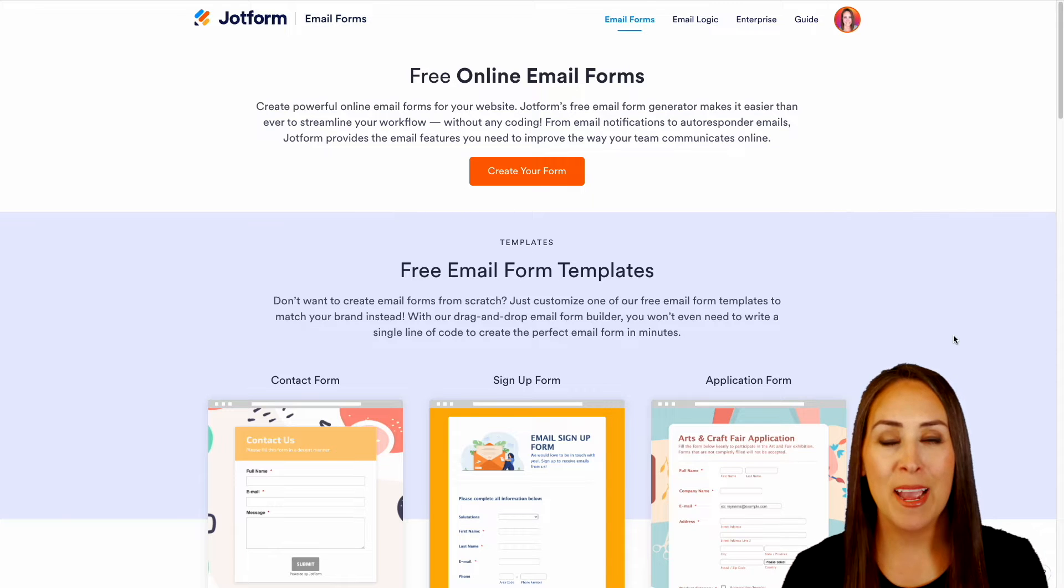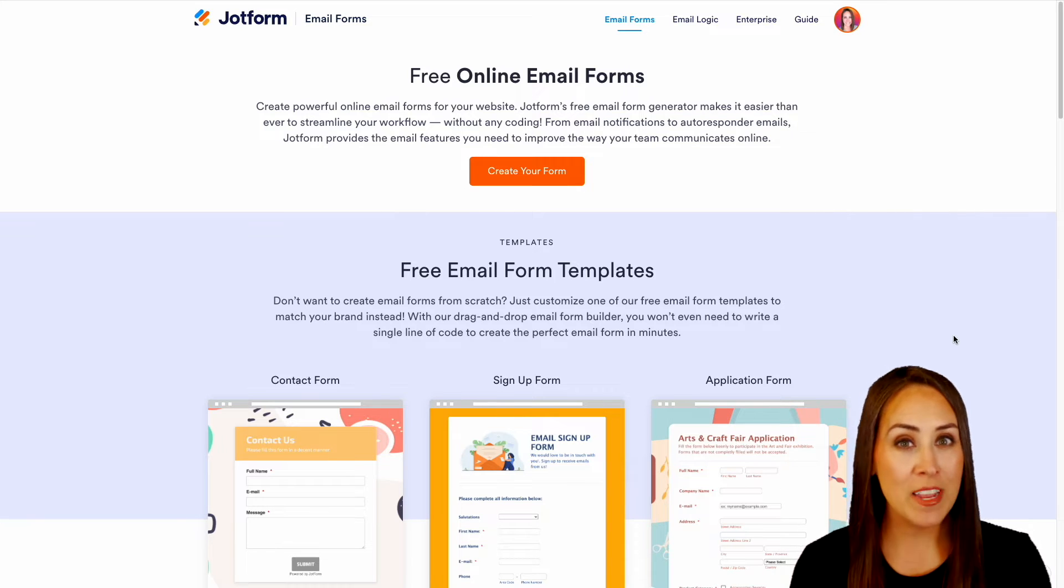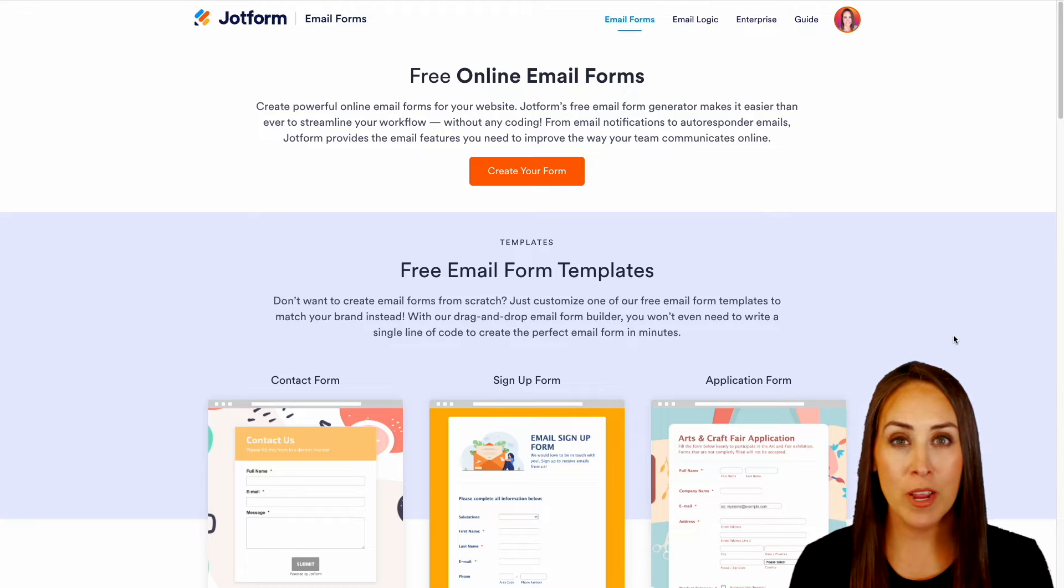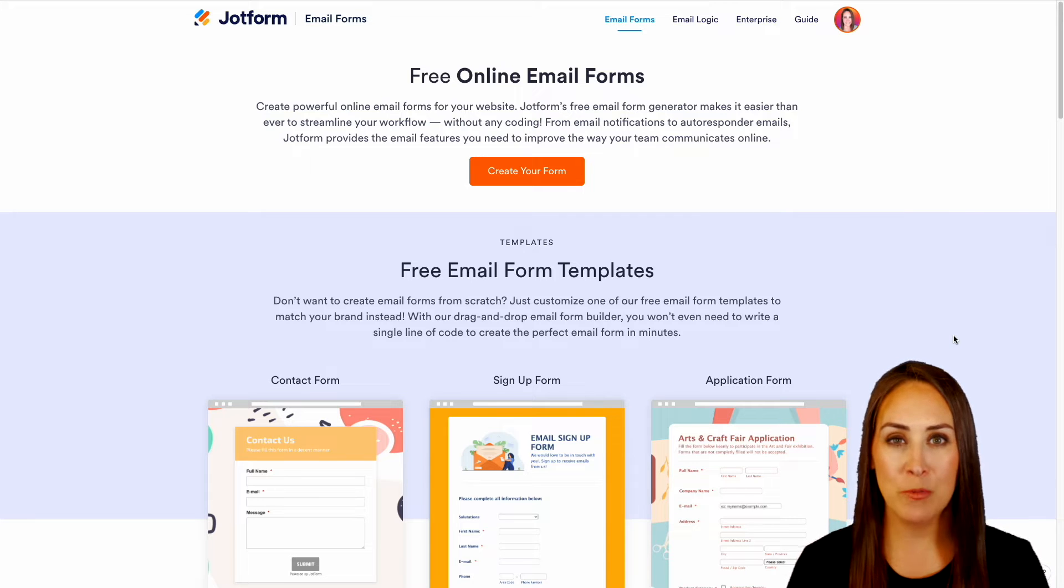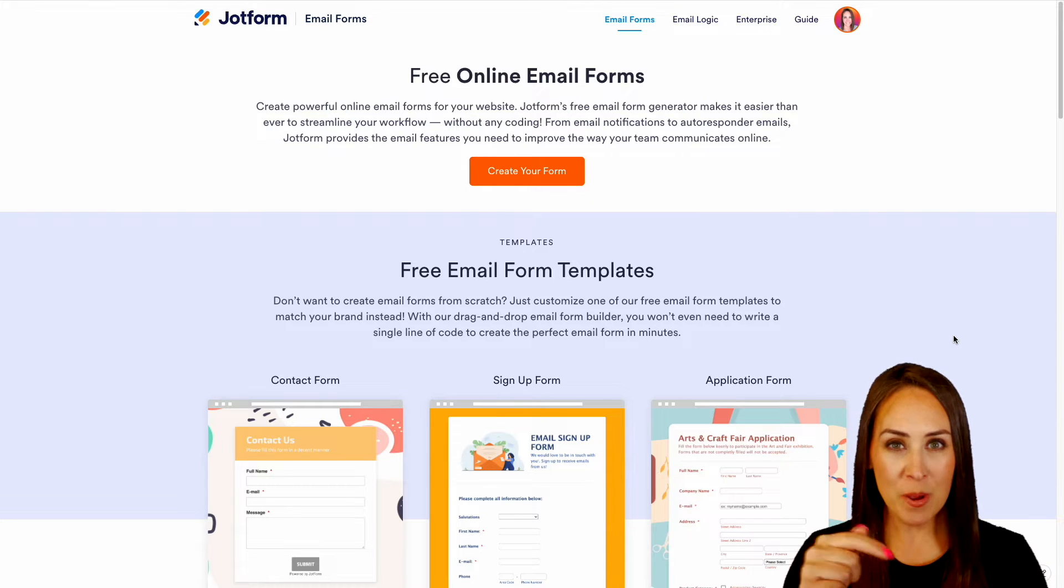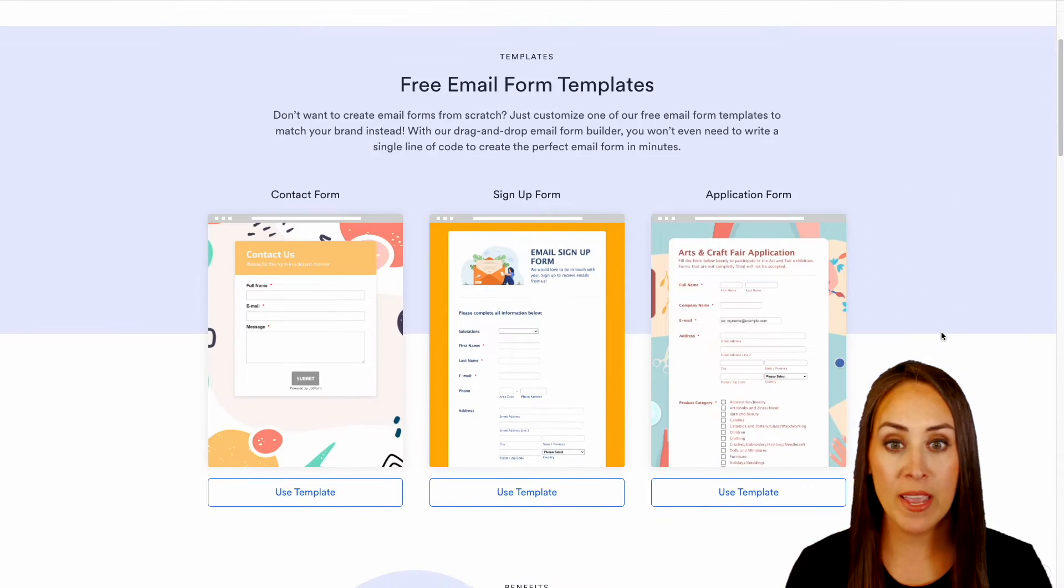Hey Jotformers, welcome back! I'm Kimberly, and Jotform's free email form generator is going to make things super simple for you. So I'm going to go ahead and scroll down just a little bit and we can see we have some form templates ready to go for us.